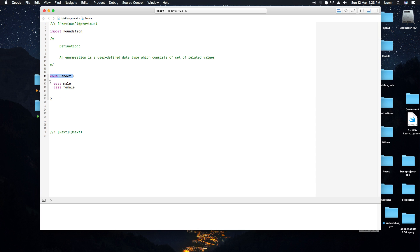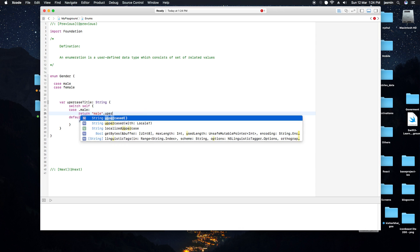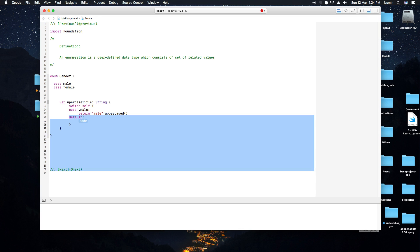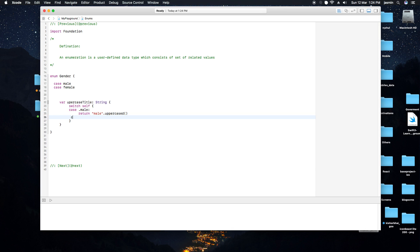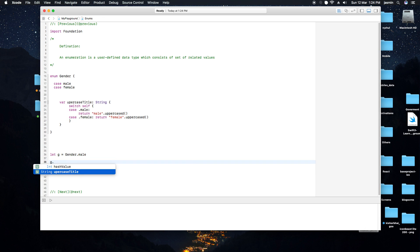We can also define properties on enum types. For example, a computed property called 'uppercaseTitle'. Inside it, we write a switch-case statement: if it's male, return the uppercase string for male; if it's female, return the uppercase string for female. To access it, we write 'let g: Gender = .male' and then call 'g.uppercaseTitle'.